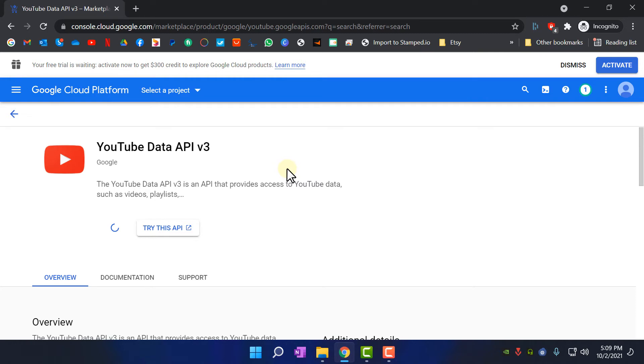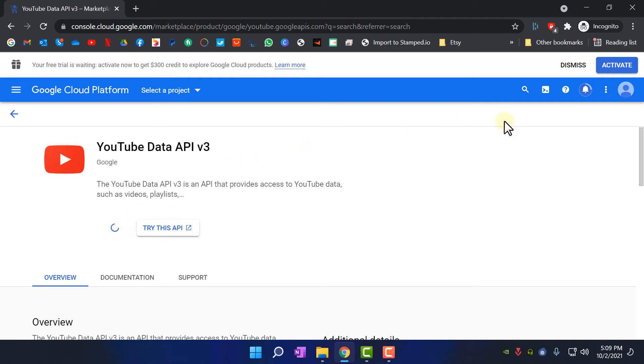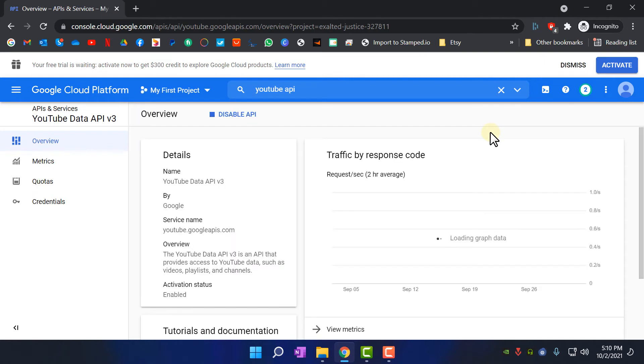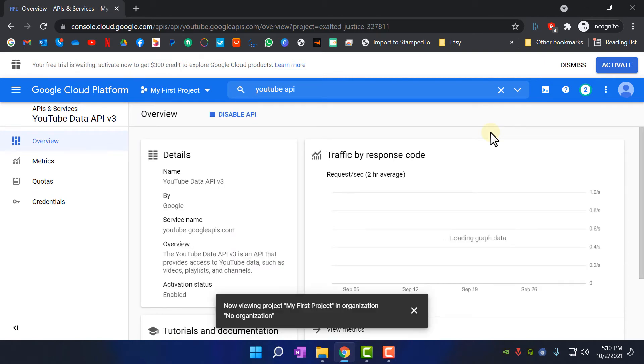Let's wait for a few seconds. Okay, YouTube Data API is enabled now.